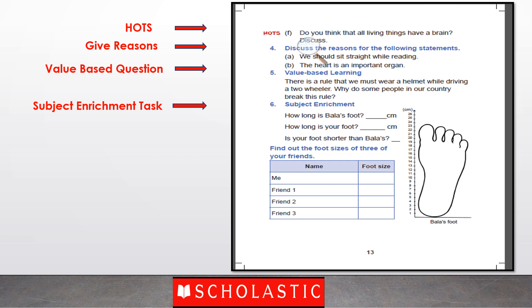Value-based questions are related to common values which include discussions on some actionable plan to imbibe that value. As per CBSE, we all need to give 10% weightage to subject enrichment tasks. In part 6 of the practice exercises, interesting activities are already designed for subject enrichment. We suggest you all to do these activities as group activities. Details of how to conduct these activities and answers of all the questions are there in the teacher manual.